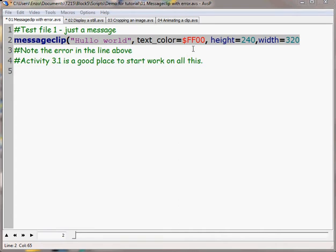One of the mistakes is highlighted for us. When you do something slightly silly, with a bit of luck, it'll come up in red.